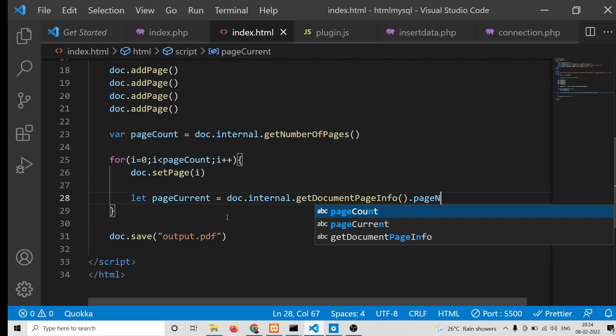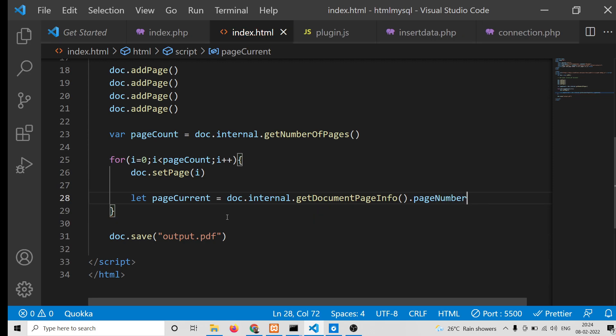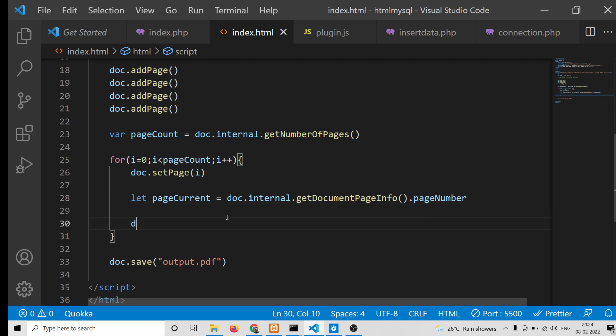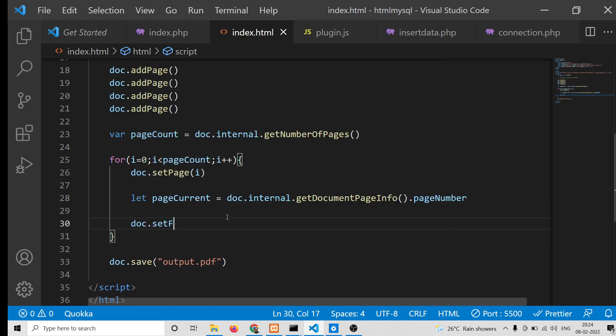After getting this, what we can do is set the font size. You can set the font size by using the method setFontSize. You can pass a numeric value here, let's suppose 12.